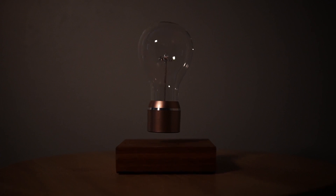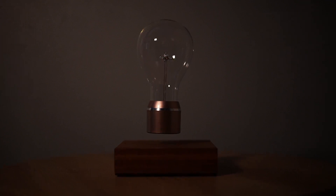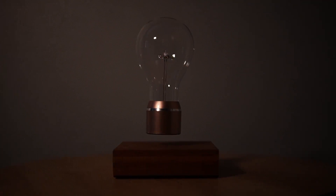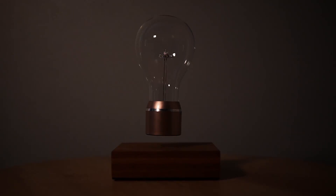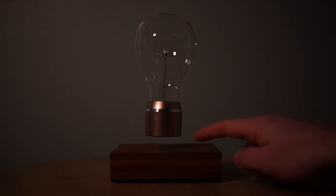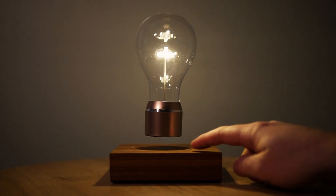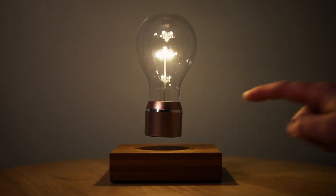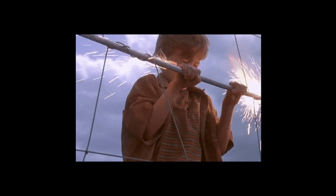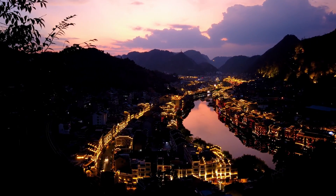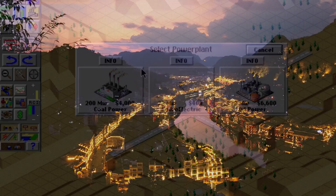For too long, the citizens of my virtual city have been living in darkness. It's time for that to change. In this video, I'll be dealing with the electrifying problem of bringing power to my virtual city.